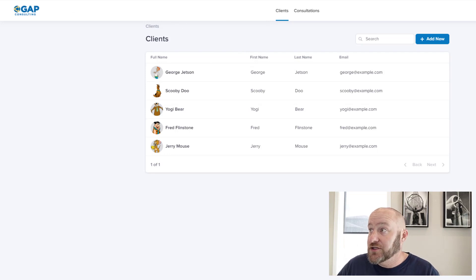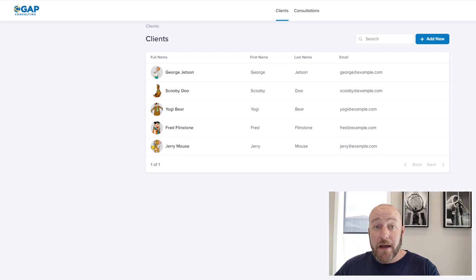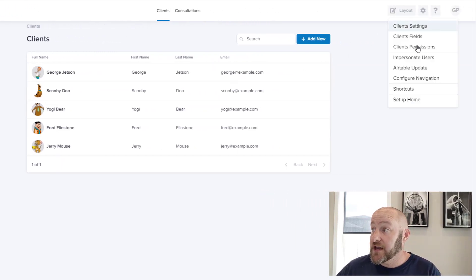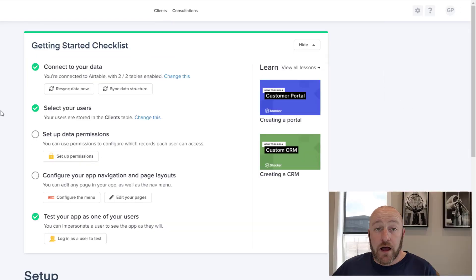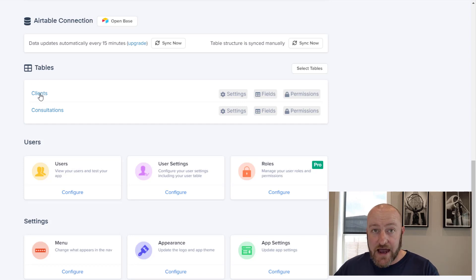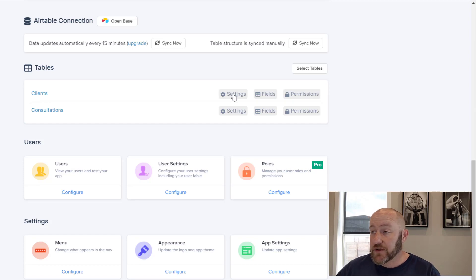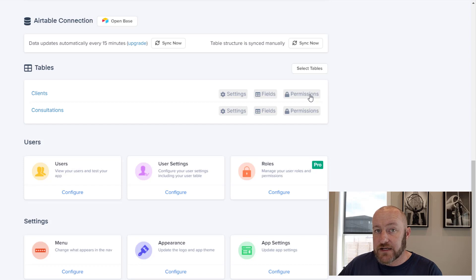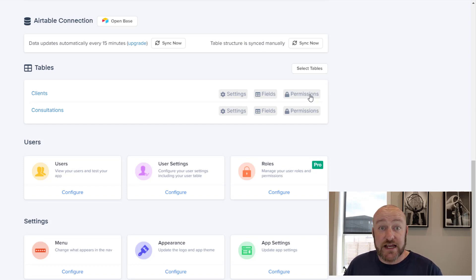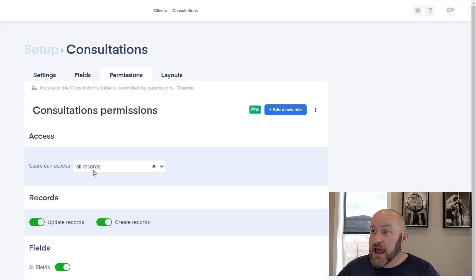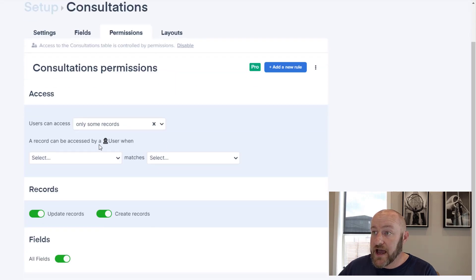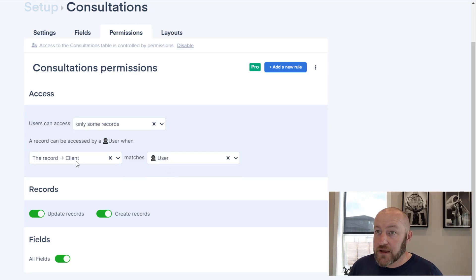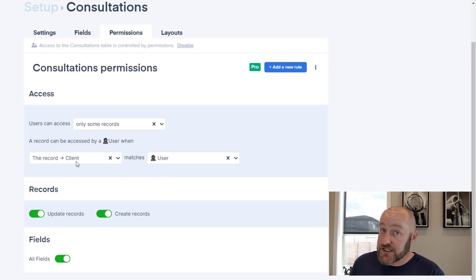So we need to go back into our setup and take care of that. Let's go ahead and drop back into our settings so that we can set this up appropriately. I click on the gear icon and go back to setup home. I'm going to go ahead and scroll down here to my different tables. And these of course are the tables that I have access to inside of my user portal. And I have the ability to change the settings, the fields and the permissions. Well, in this particular case, I want to add permissions so that only people who are logged in see their consultations. I don't want my users to see everyone's consultations. So I better assign some permissions to the consultations here. I can enable permissions and users can access only some records. A record can be accessed by a user when the record is the client matches the user.